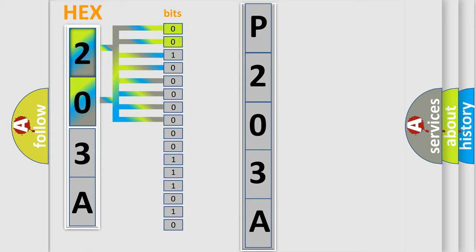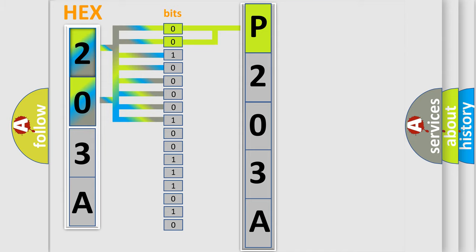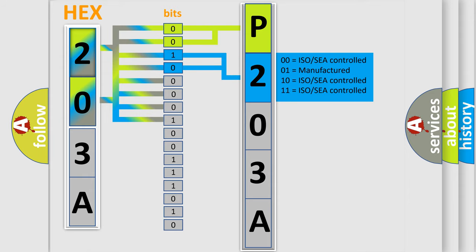By combining the first two bits, the basic character of the error code is expressed. The next two bits determine the second character. The last bits of the first byte define the third character of the code.